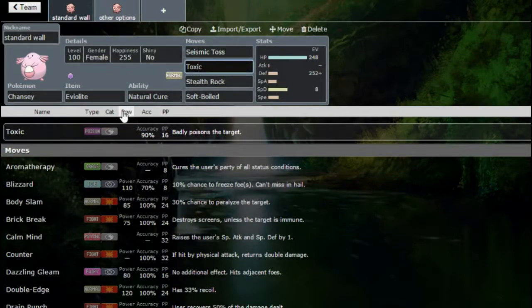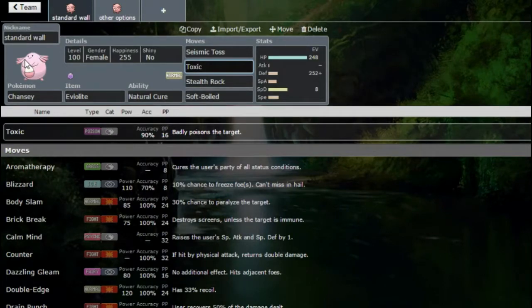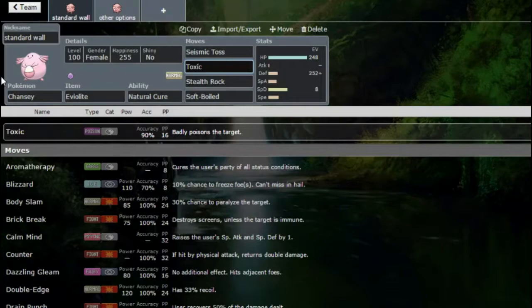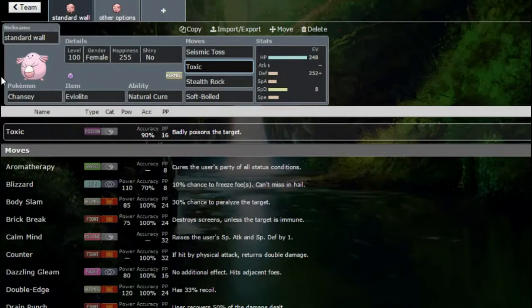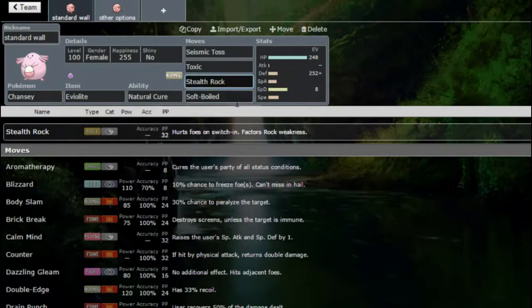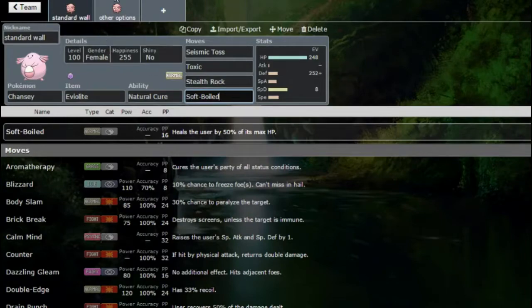Toxic to wear down walls like non-magic guard Clefable, really even just wearing down offensive threats like Volcarona in some cases, wearing down Ash Greninja as well, or even just Greninja, Tangrowth. Stealth Rock does what Stealth Rock does, it sets up hazards, and Soft Boiled for that recovery.